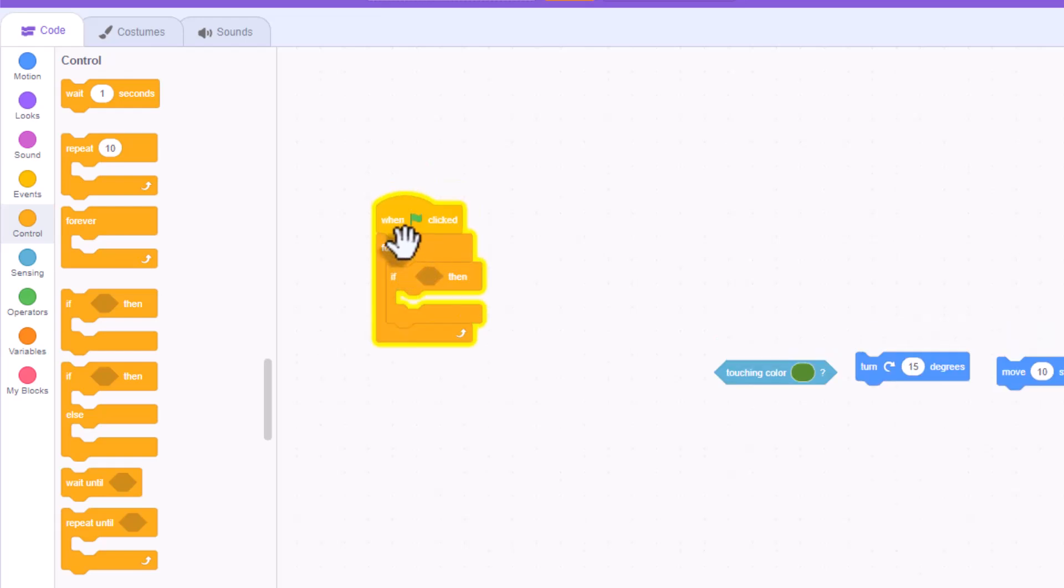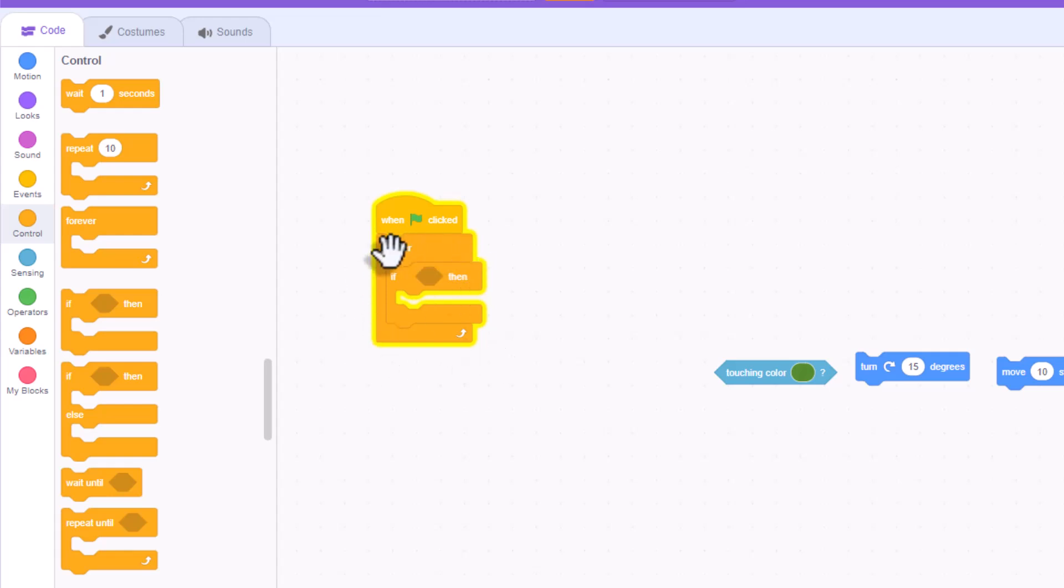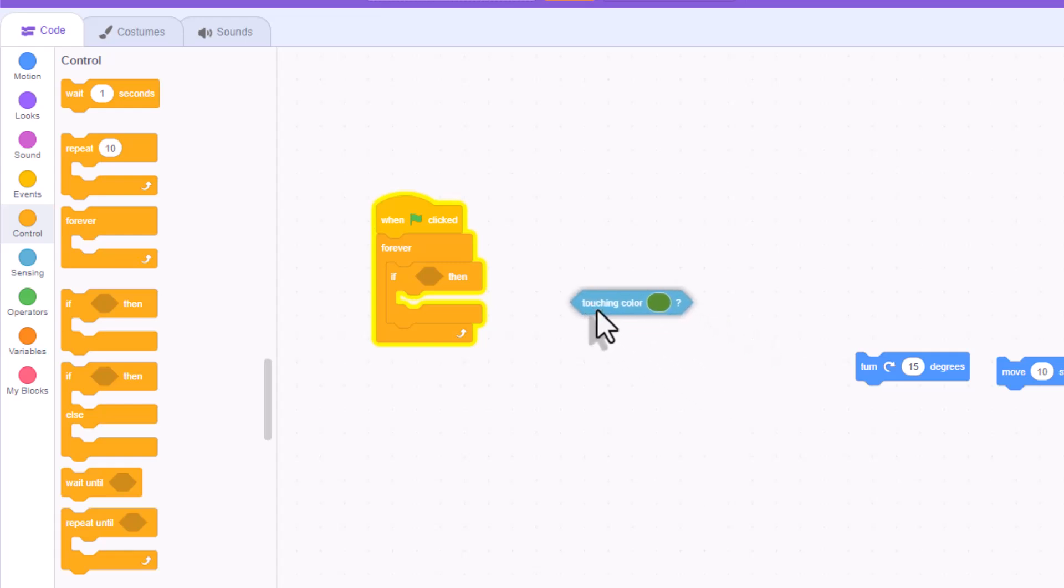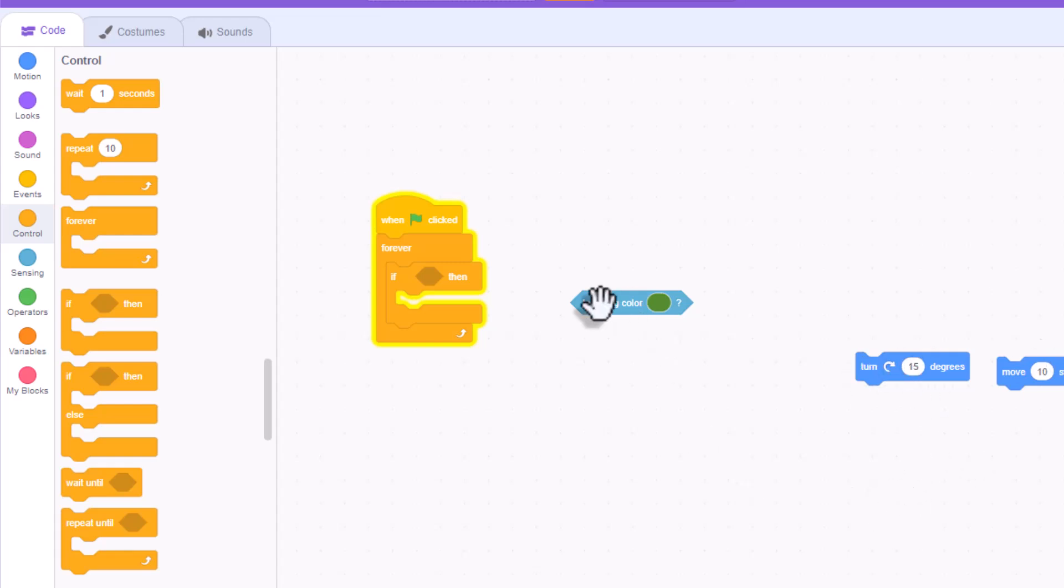Because what you want to do is you want to tell it that when your user starts playing your game, the entire time, so forever, if they are touching the color of your boundary, then it turns them around. It doesn't let them go through that boundary.